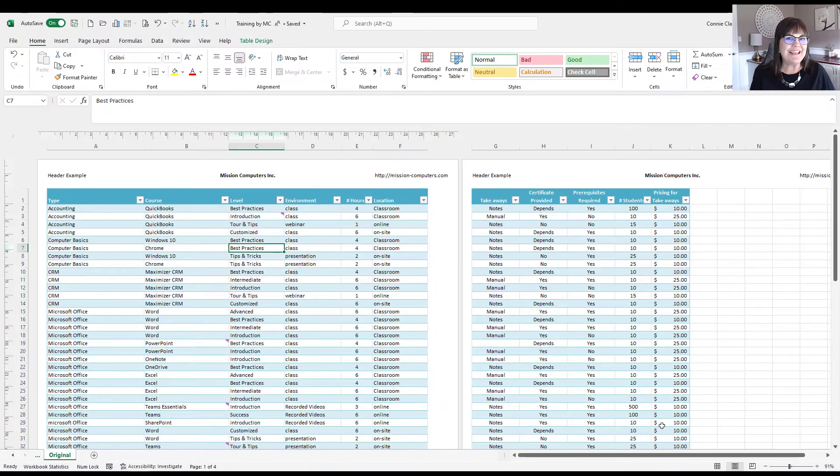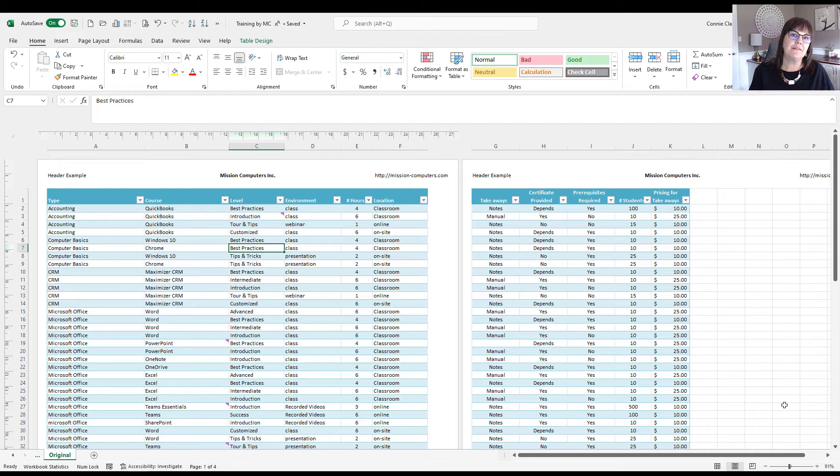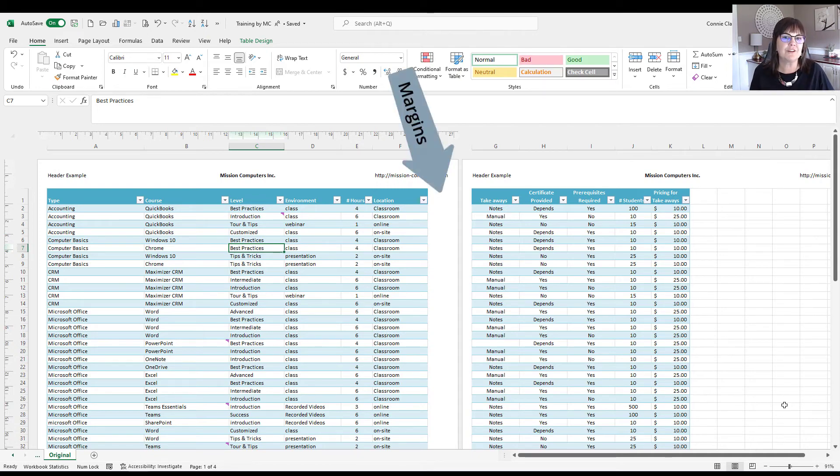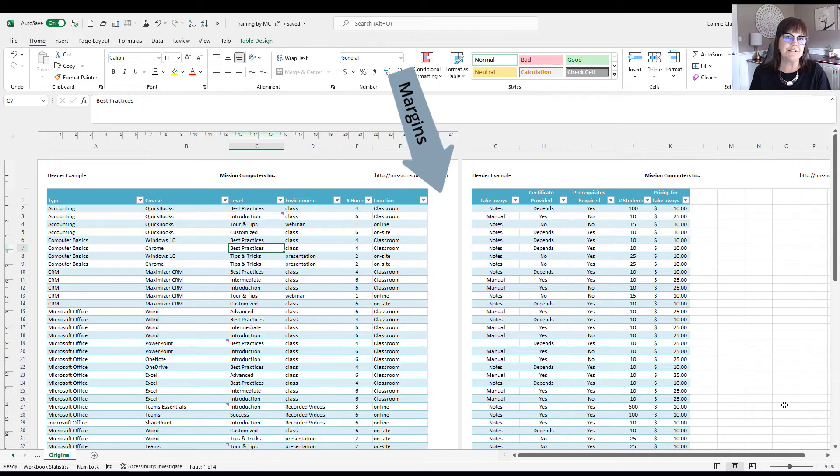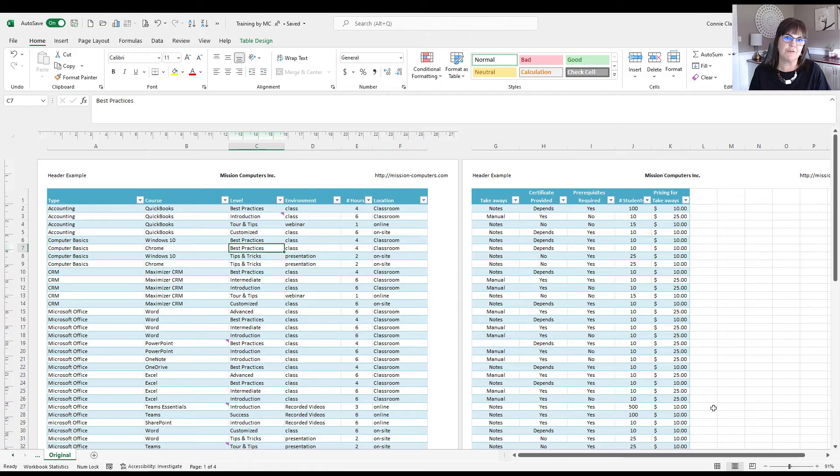So Page Layout really can help you take the place of that Print Preview. Because Page Layout says, hey, if you had to print this, this is what the Page Layout would look like. It's showing you your margins and it's showing you what is fitting on a printed page. So I can make my changes in here and not have to go into Print Preview.